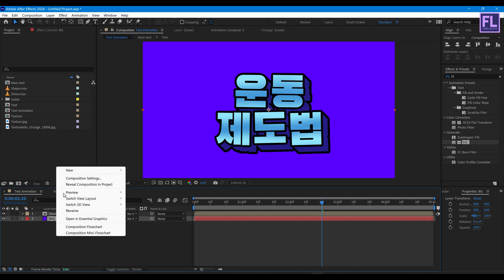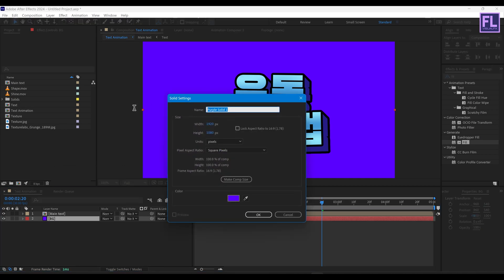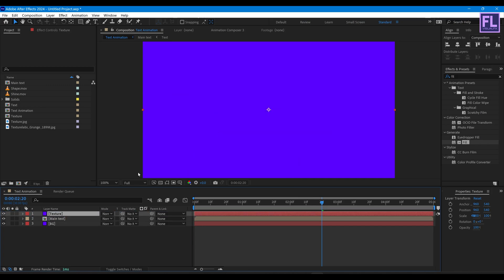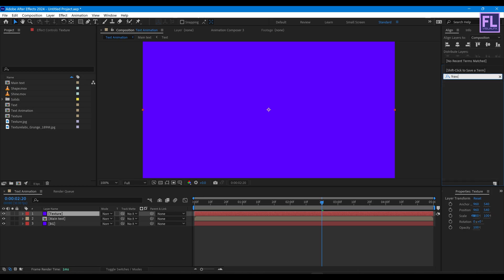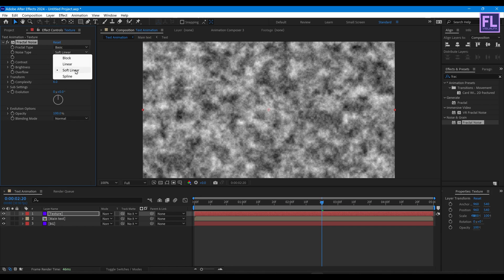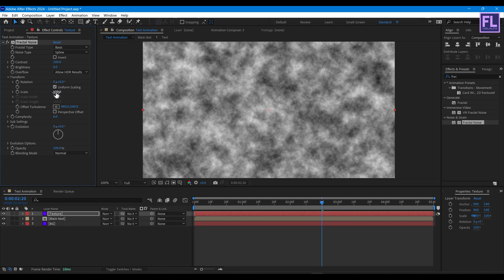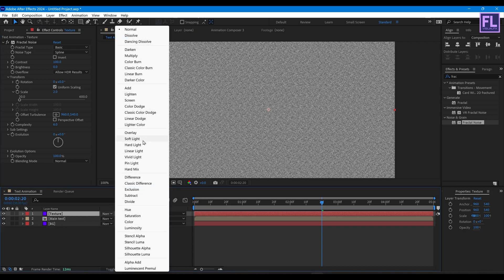Create a solid layer: right-click New, Solid, rename it to 'texture', and click OK. Now add Fractal Noise on it. Set Noise Type to Spline, go to Transform and set Scale value to 2. Then change the layer mode to Soft Light.